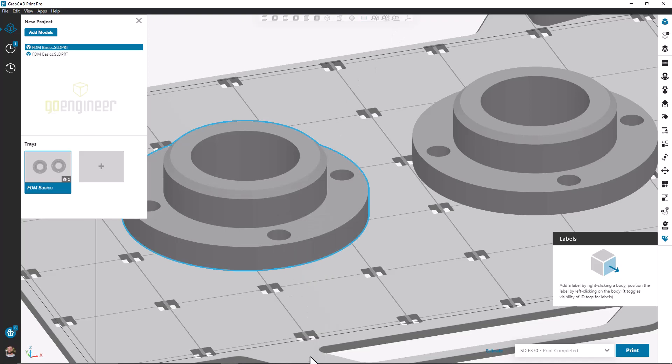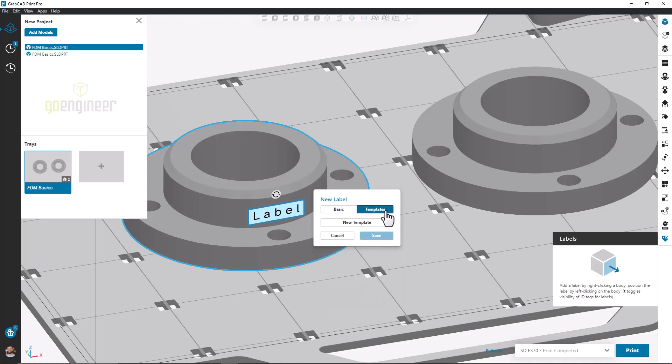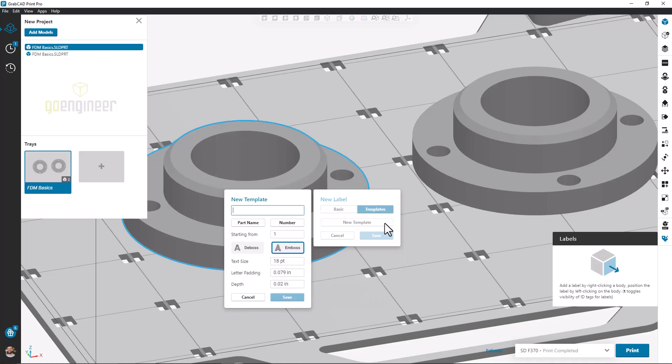An even better way to add labels is by using templates. When I click on this tool, I'm given a few new options, part name and number. These are grabbing properties from the part files themselves so I don't have to manually type in the part name or the instance number that I'm labeling.